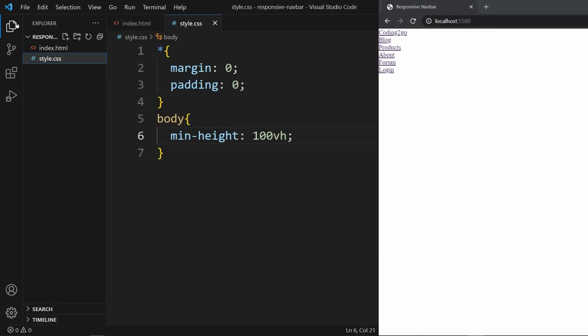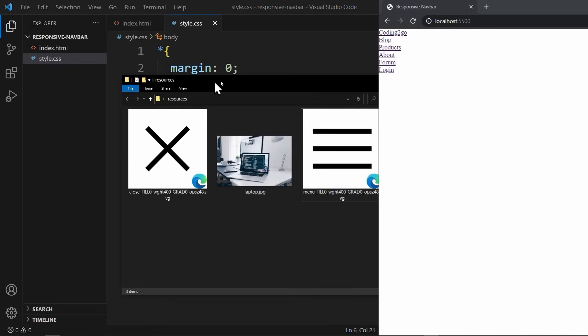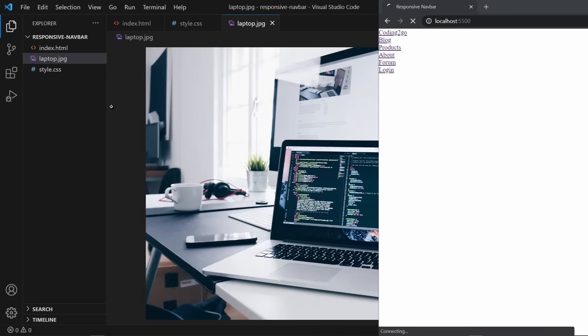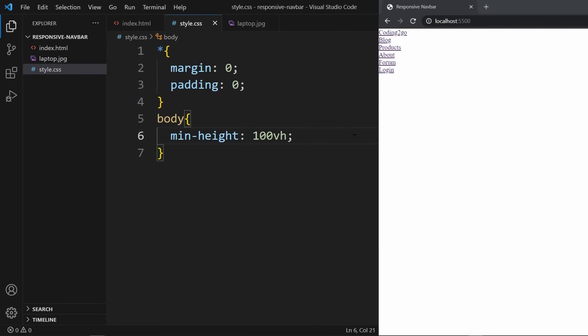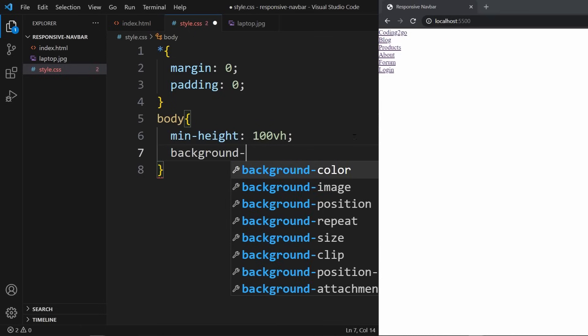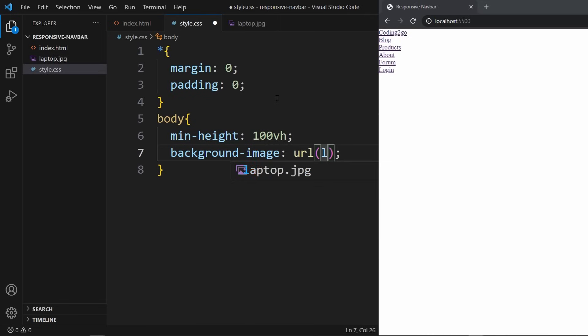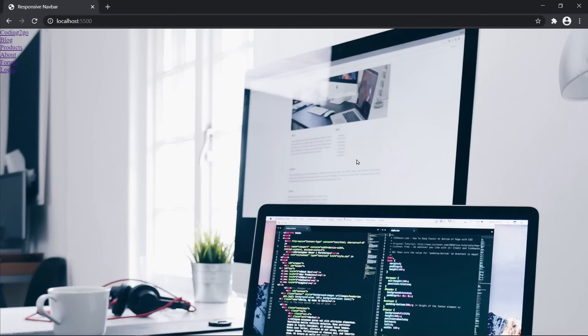Now I want our website to have a visually appealing background image. You can choose any image you like, but for this demonstration I've already prepared an image called laptop.jpg. If you want to use the same image, check the link in the video description to download it for free. Alright, once you have your image ready, we can use the CSS property background-image to assign the URL of the image file. In my case I will use laptop.jpg. Make sure to replace it with the name of your image file. If we look at the website in the browser, the image should appear as the background.